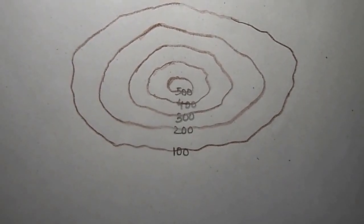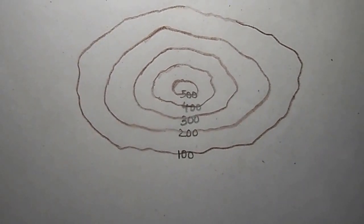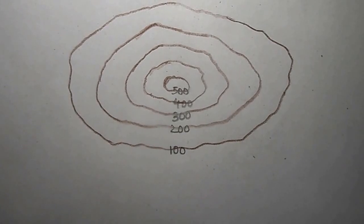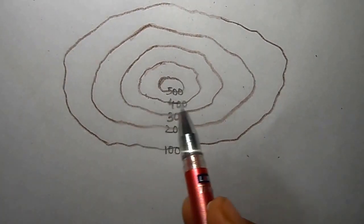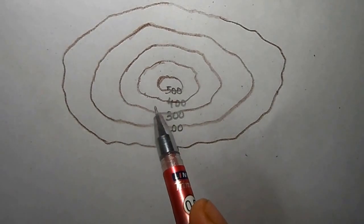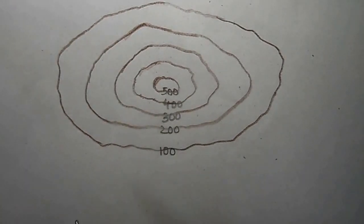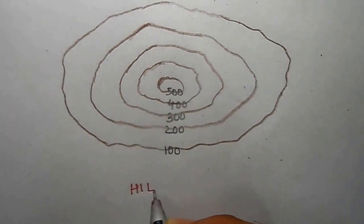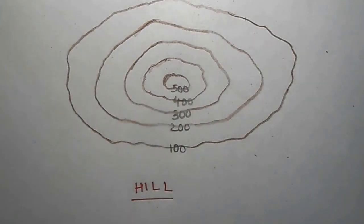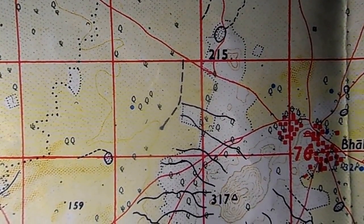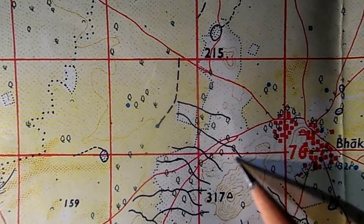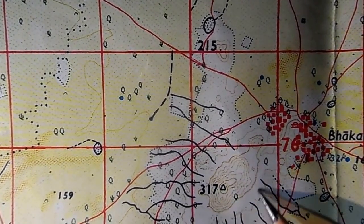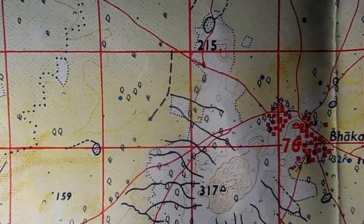Now I will explain how to find what type of landform is formed with the contour lines. We start with the hill. A hill is very simple to find — each contour line is at the same distance from the next. This is a conical hill, or simply a hill. I will give you an example of a conical hill on a topographical map. You can see this structure formed by contour lines with a triangulated height at the top — this is a conical hill, a simple mountain.